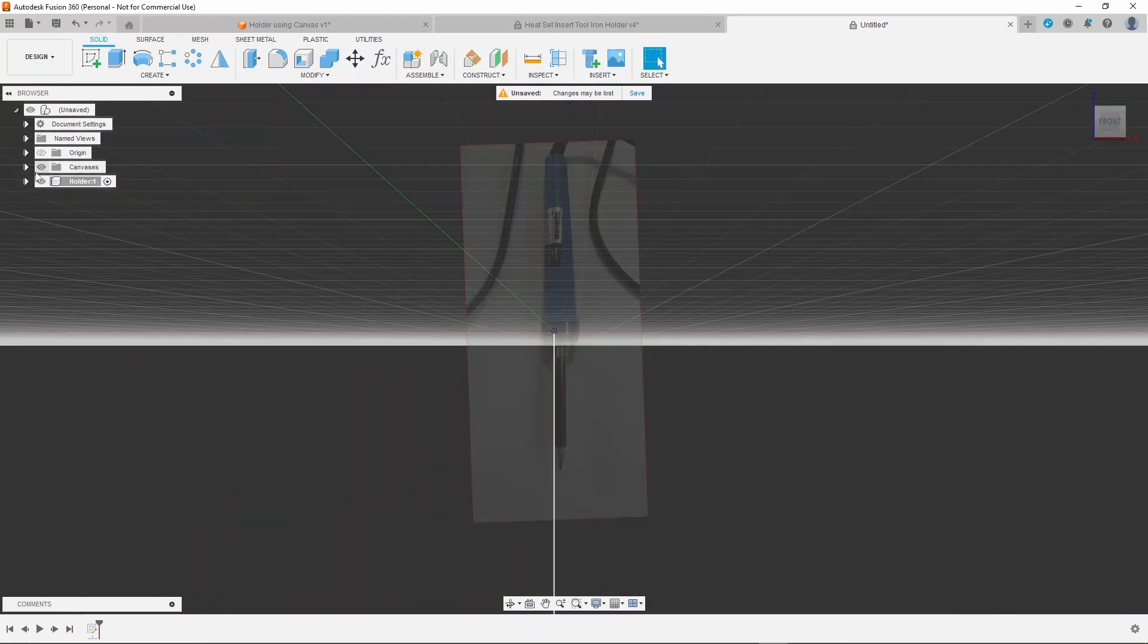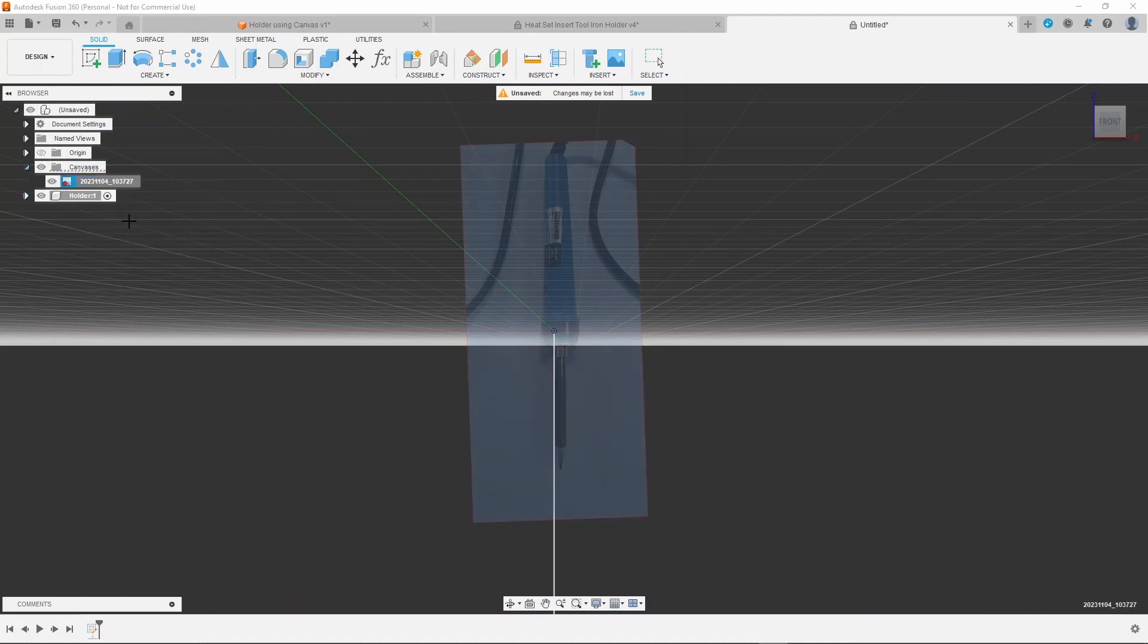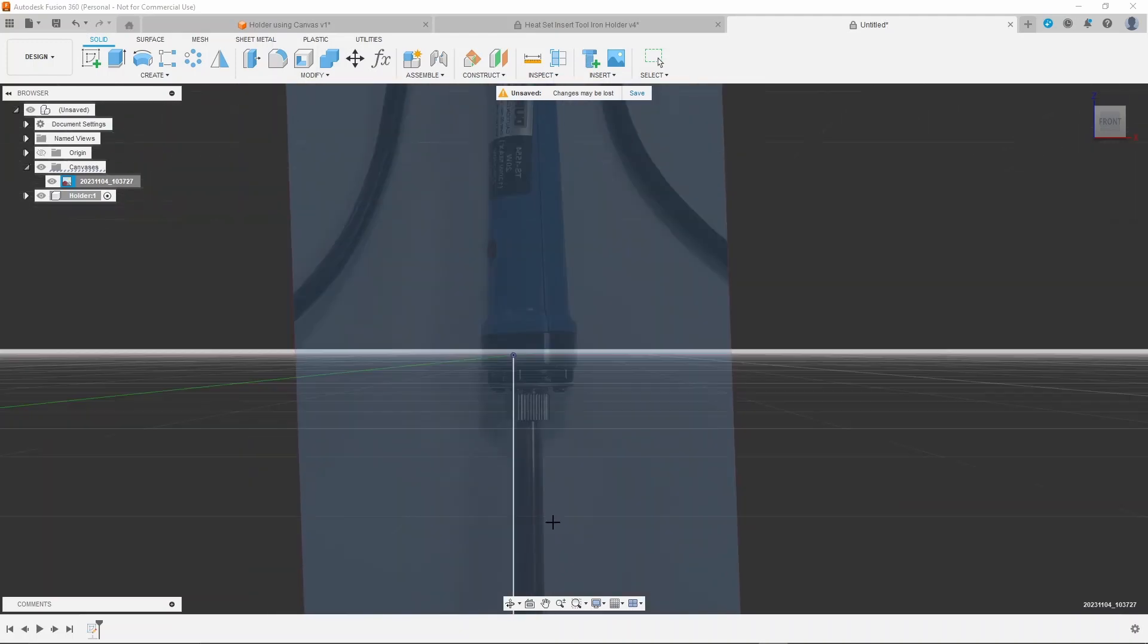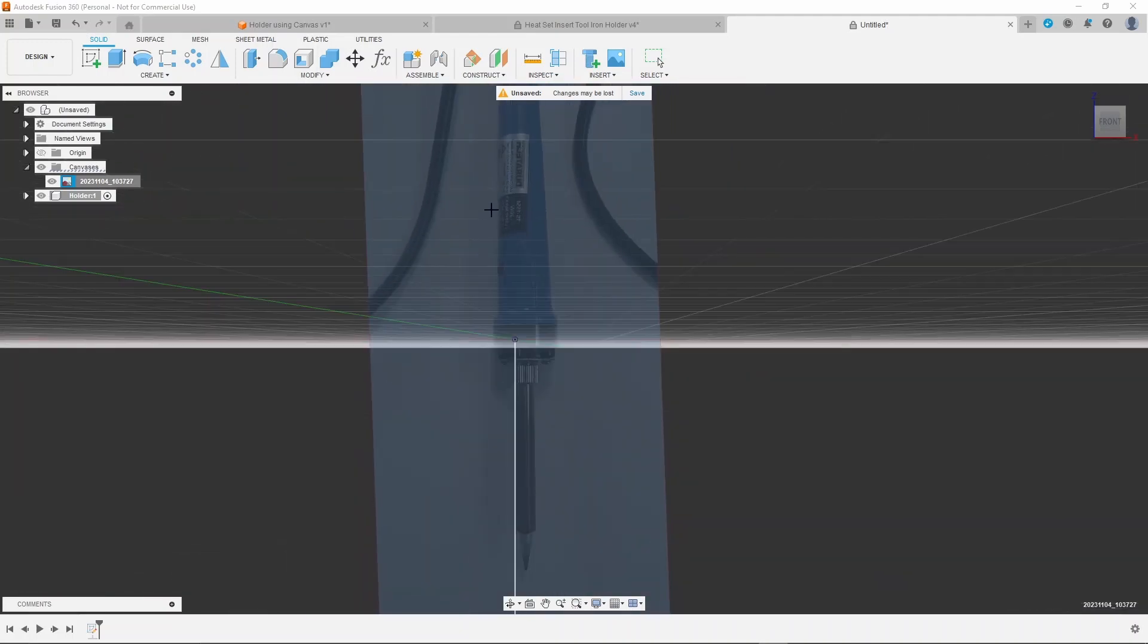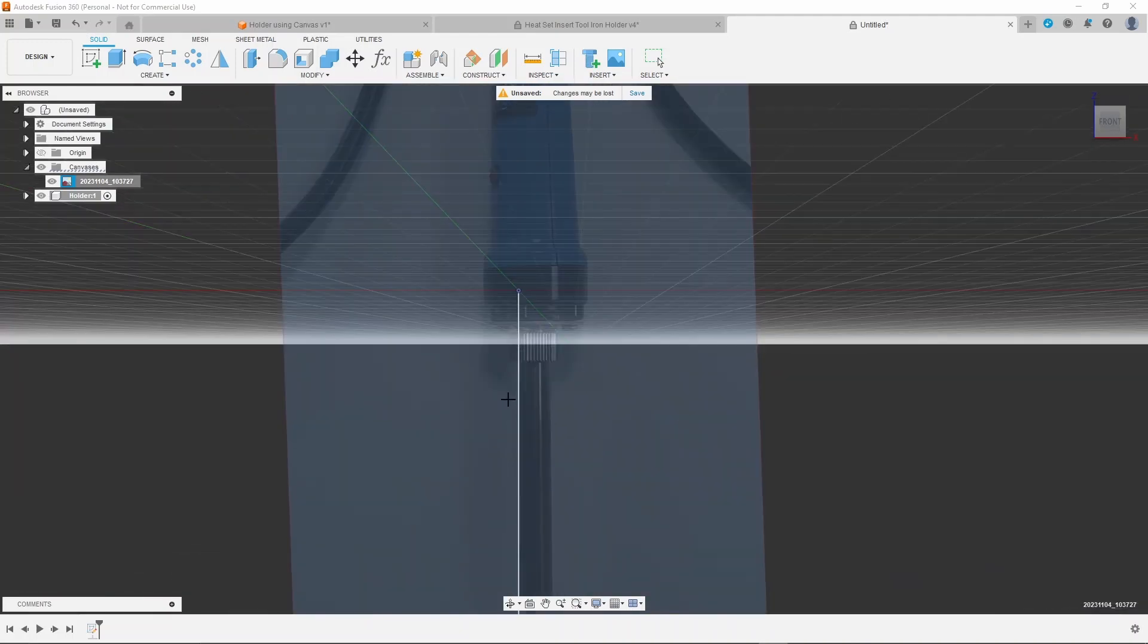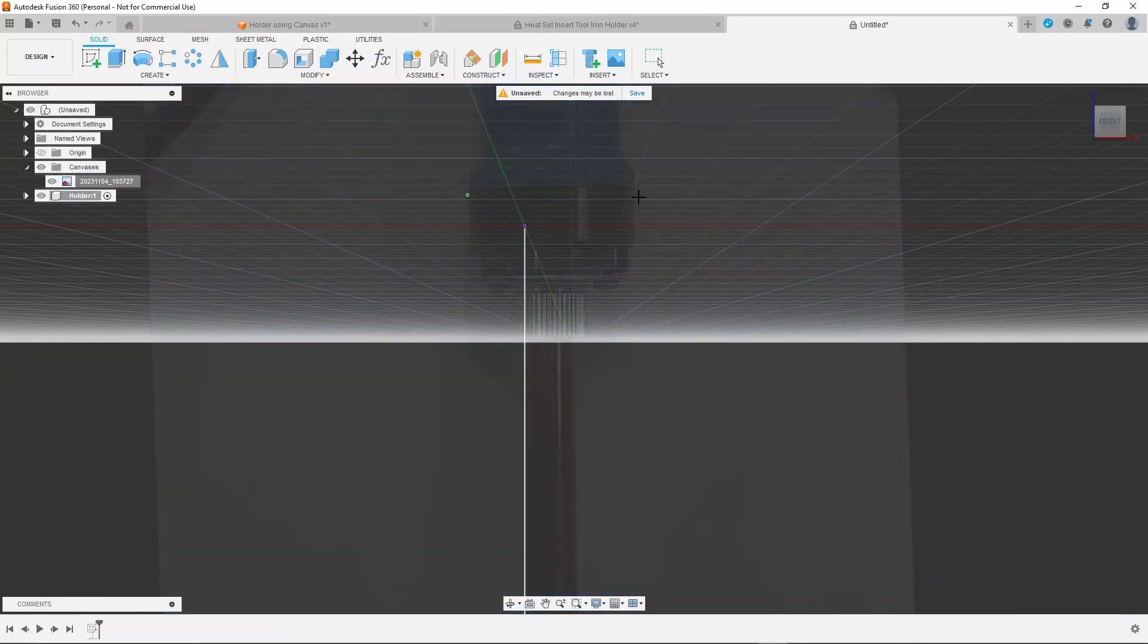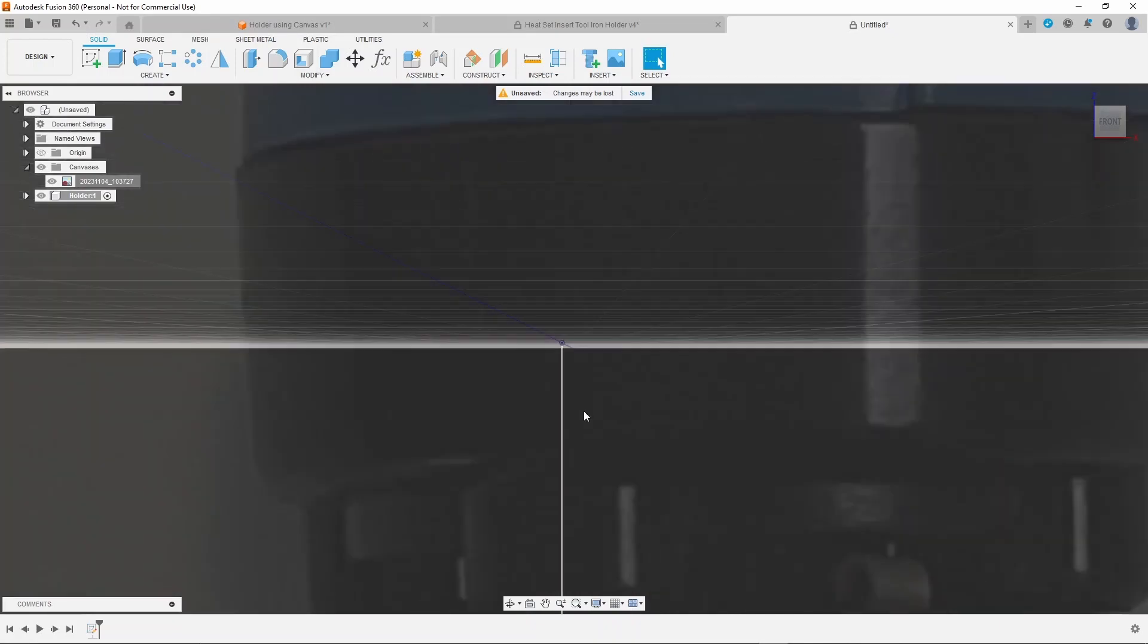Then calibrate the canvas to be actual size. Mark a distance across the picture of your iron and measure that actual distance using calipers on your iron. Enter the actual size there and it'll rescale your canvas to be exact size.